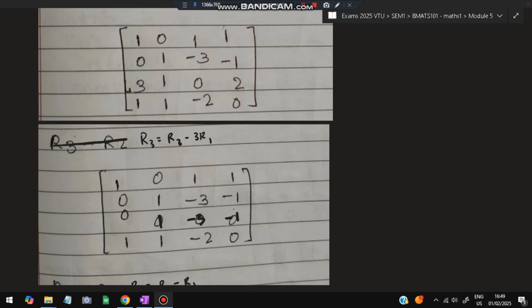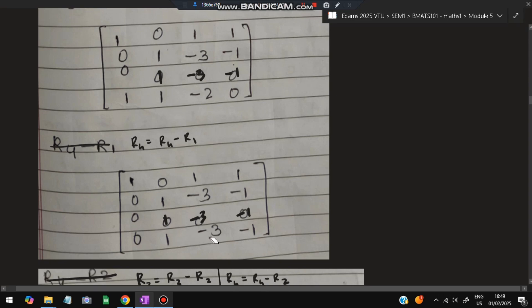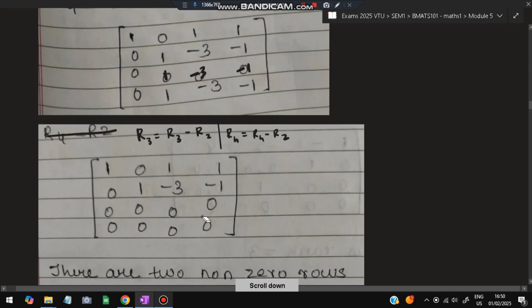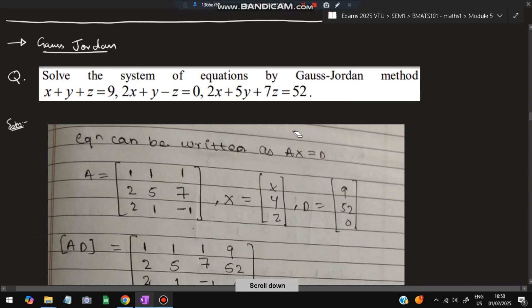After that, R4 = R4 minus R1 to get a 0 in that position, giving us 0, 1, −3, −2, and −1. Observing that R3, R4 and R2 are now identical rows, we subtract R2 from R3 and R2 from R4. Both rows become zero. Therefore the rank of this matrix is 2.